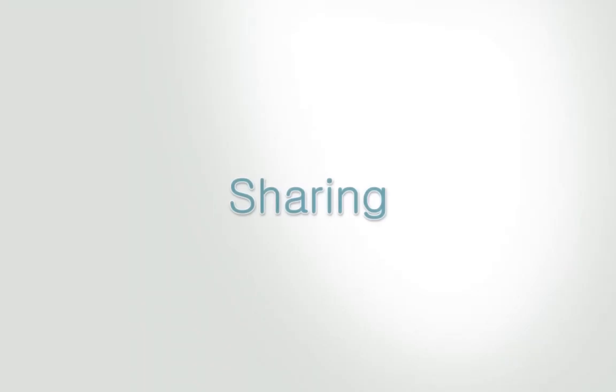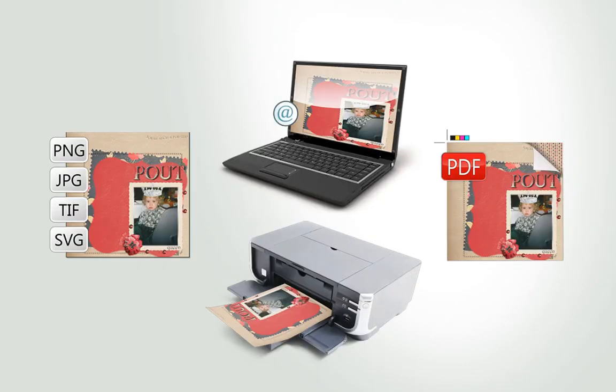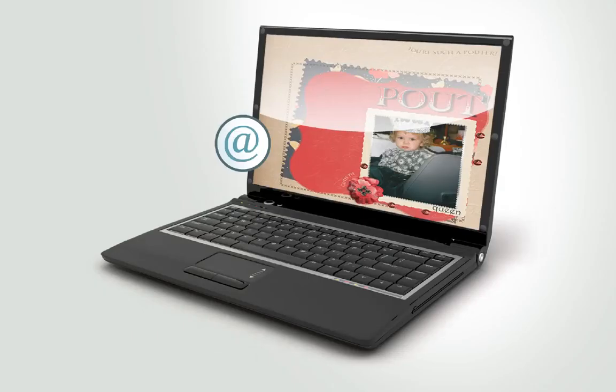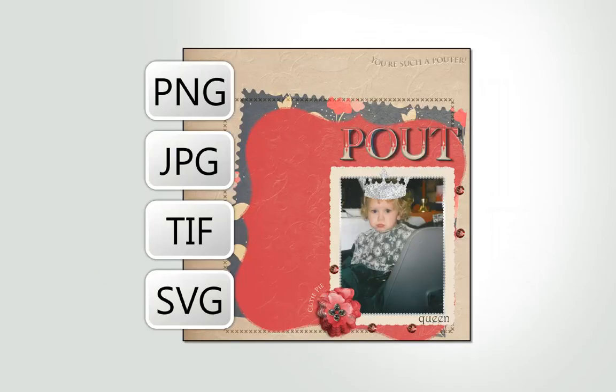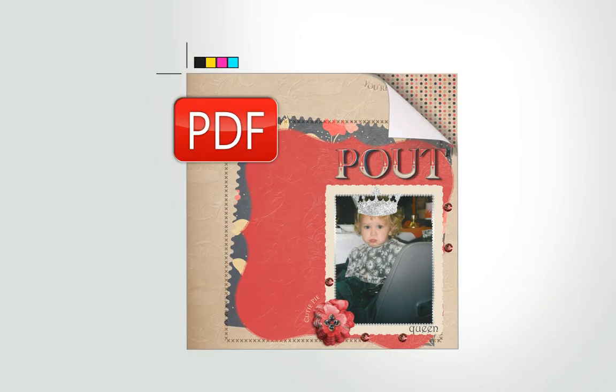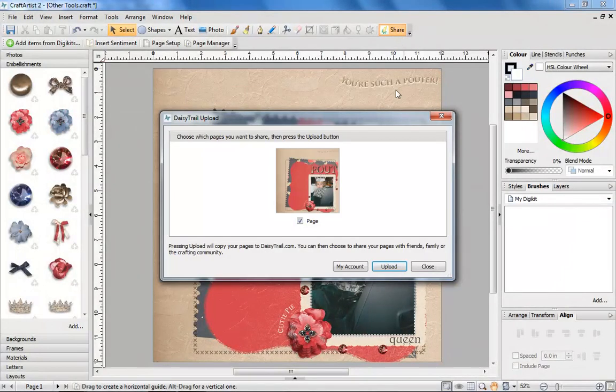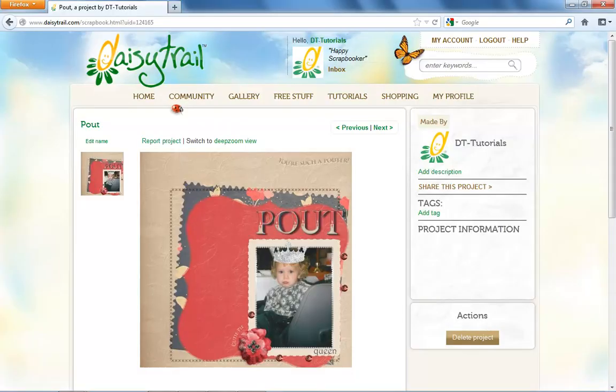Sharing. Whatever your project, there's loads of ways to share it. Print from home, click to email it, create an image, make a PDF for professional printing, or upload it to our community website at daisytrail.